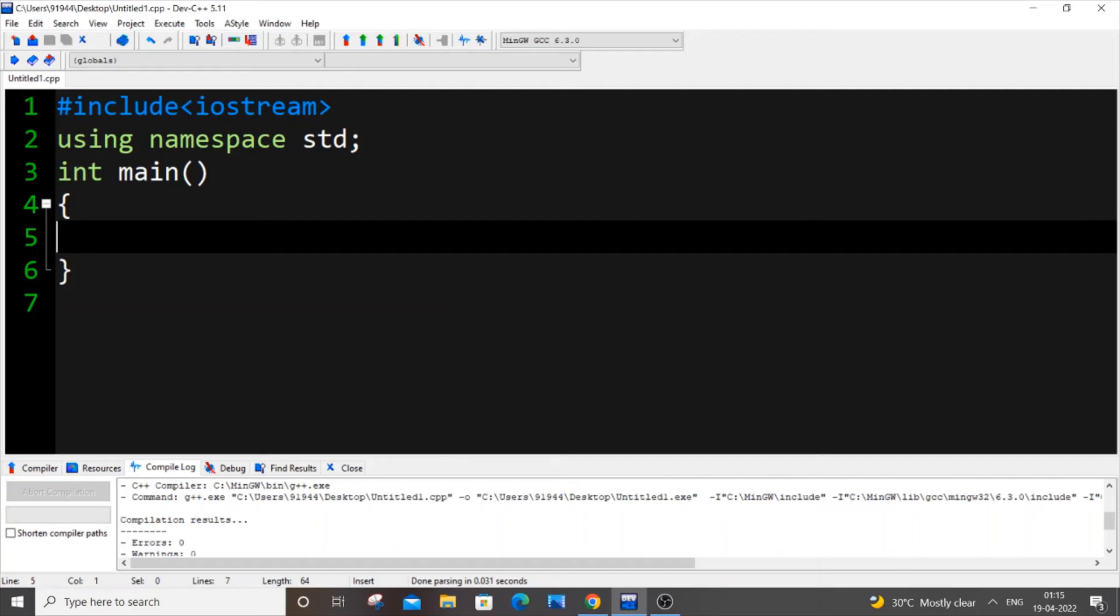Hey hello everyone, in this video I will be showing you how to display current date and time in C++. I'll be showing you two ways how you can do this, so let's get started.